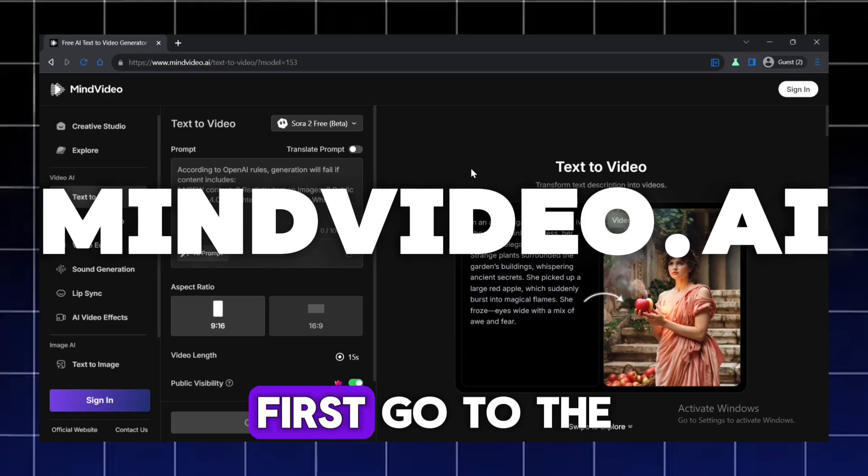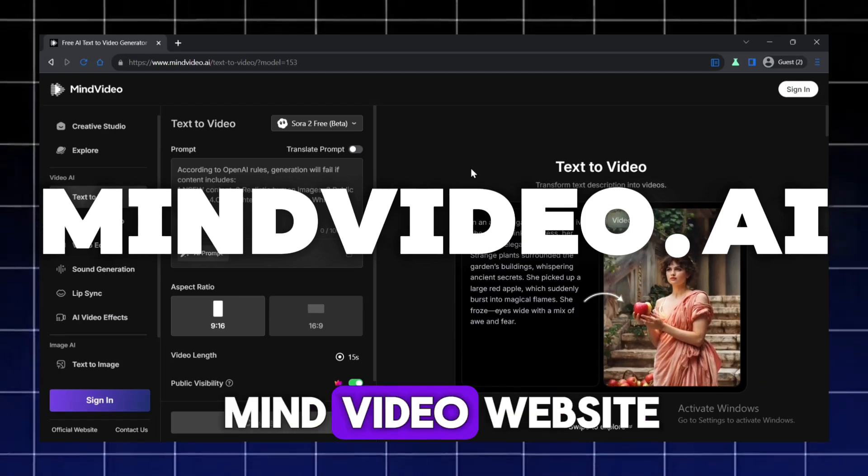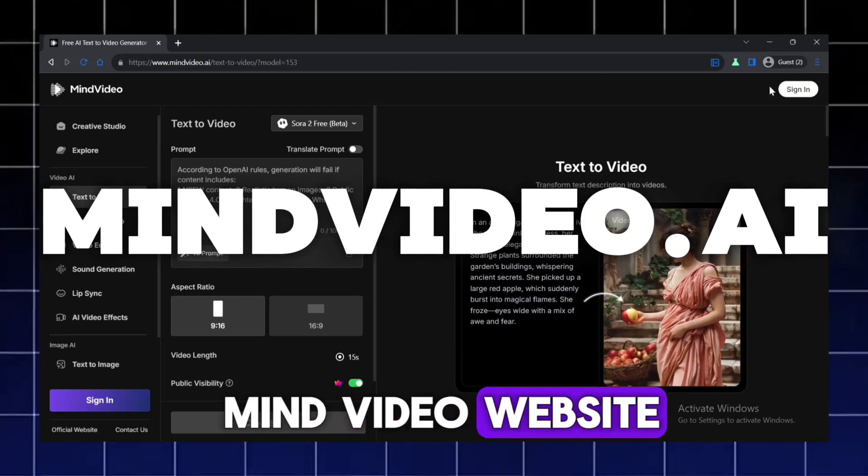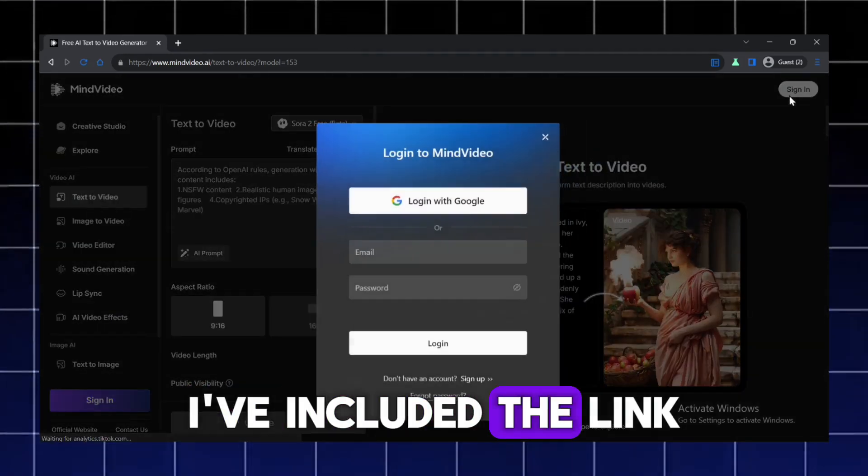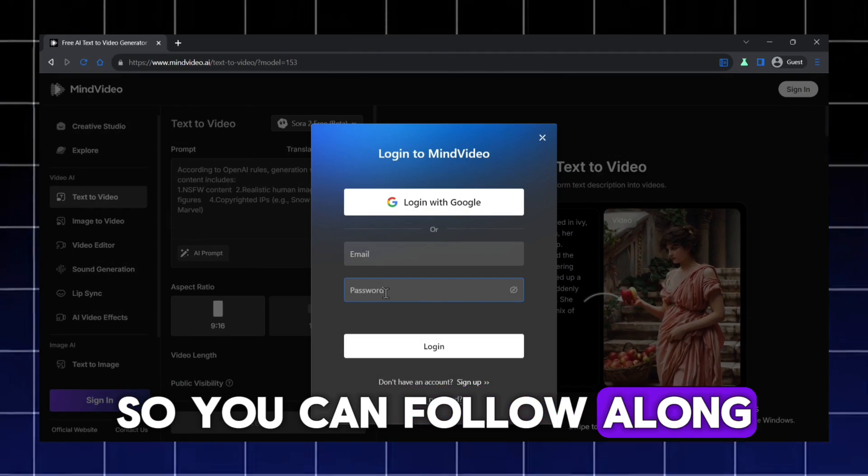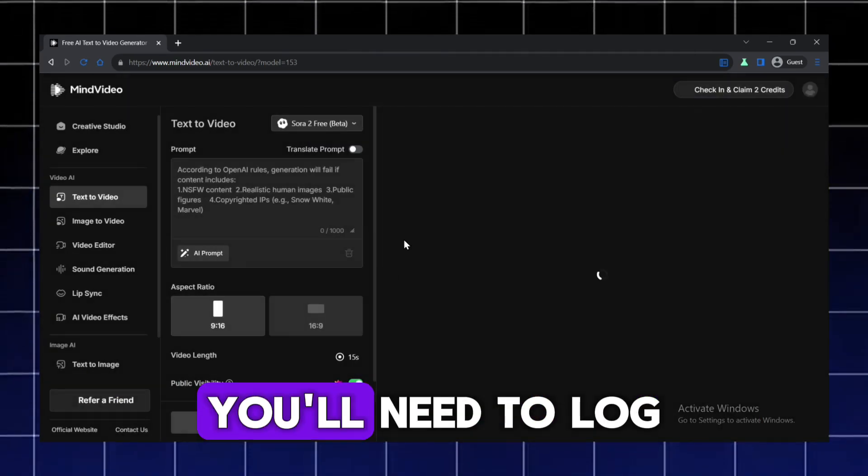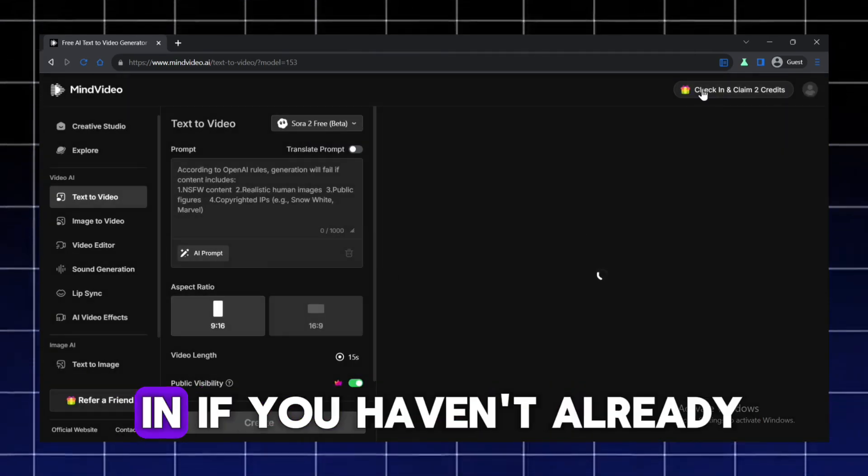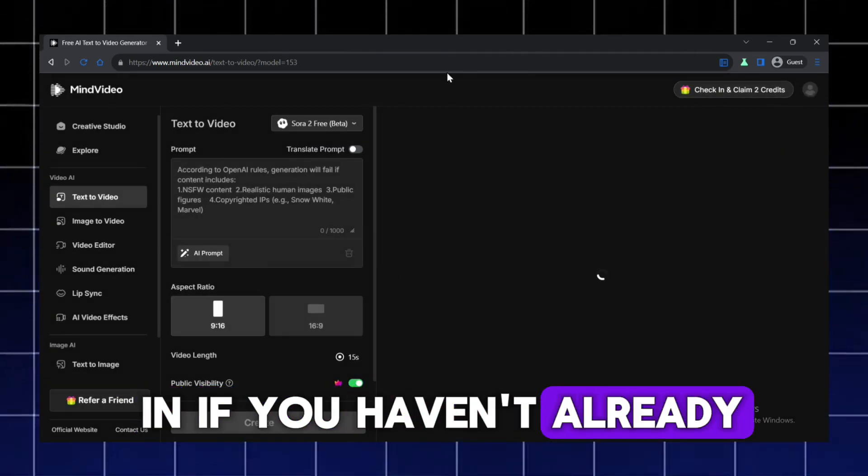First, go to the MindVideo website. I've included the link in the description so you can follow along. You'll need to log in if you haven't already.